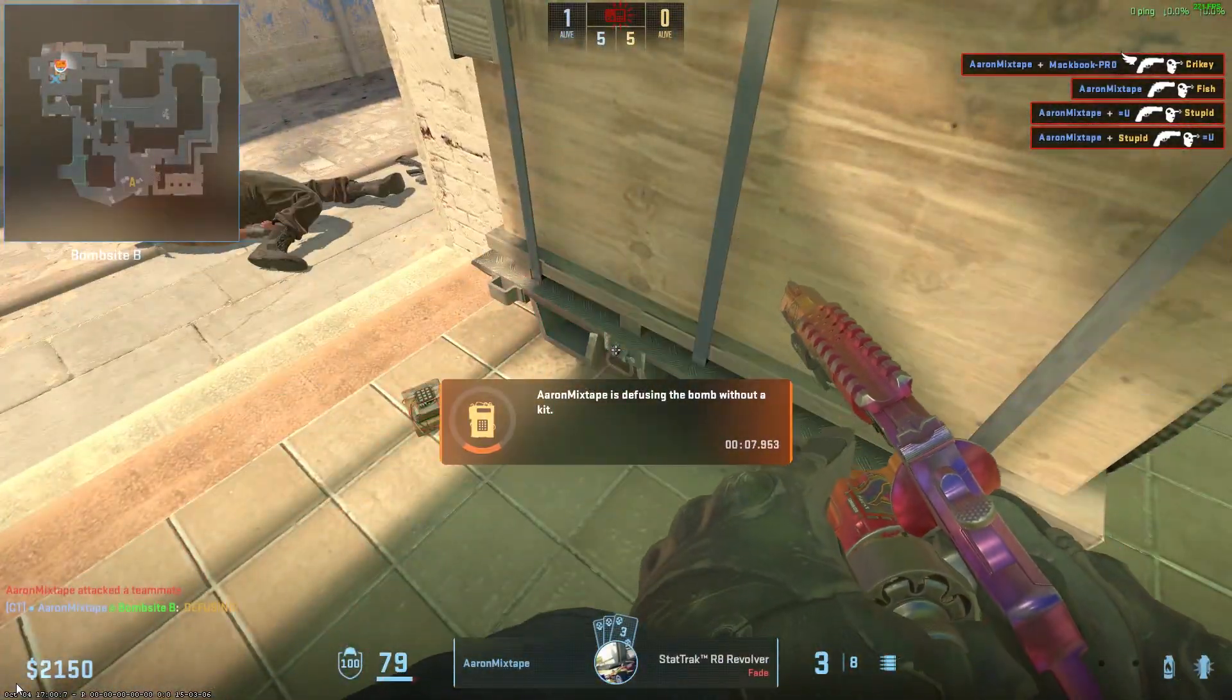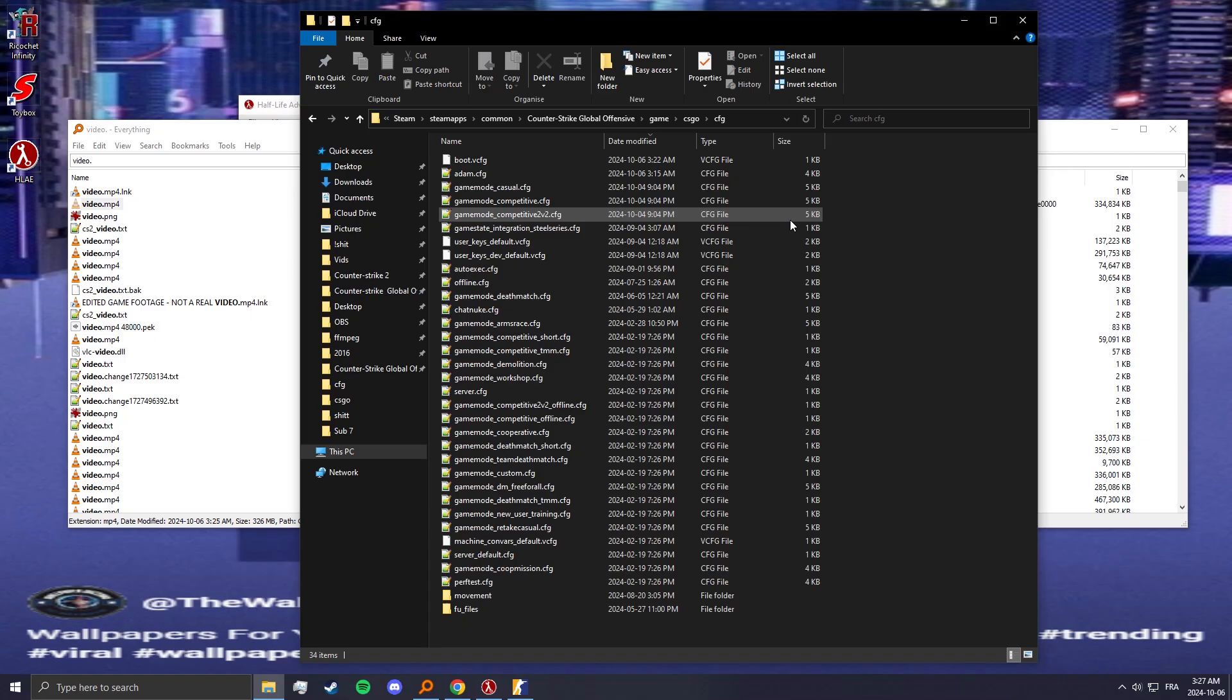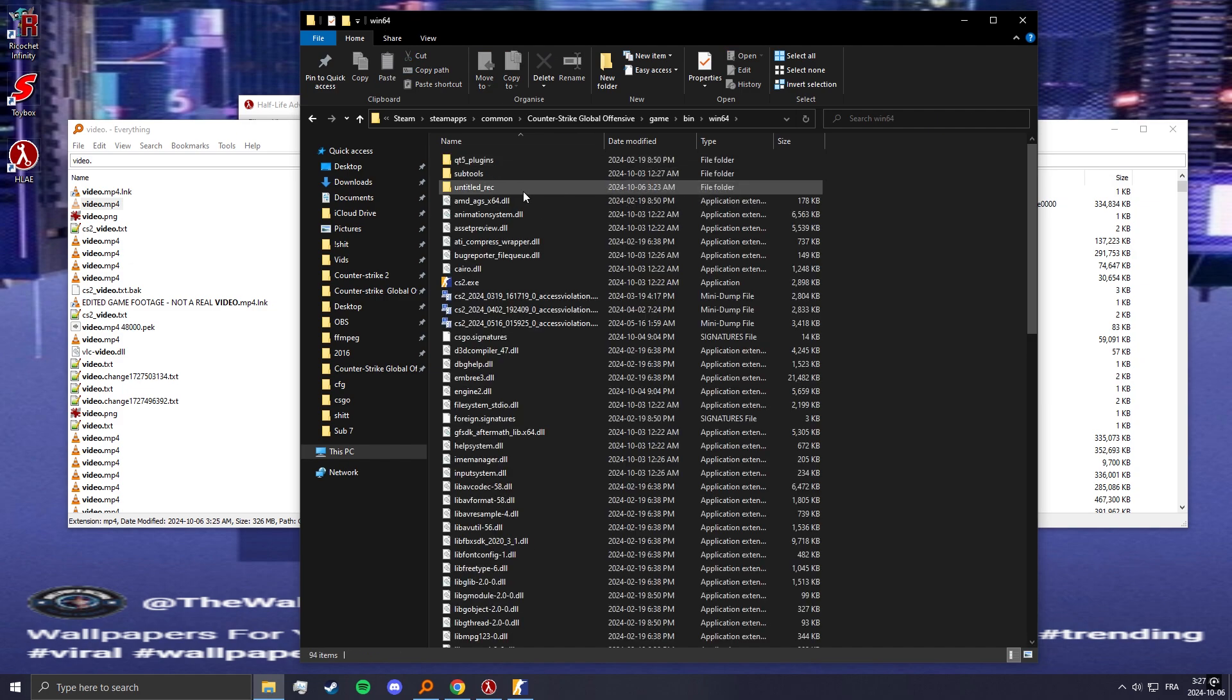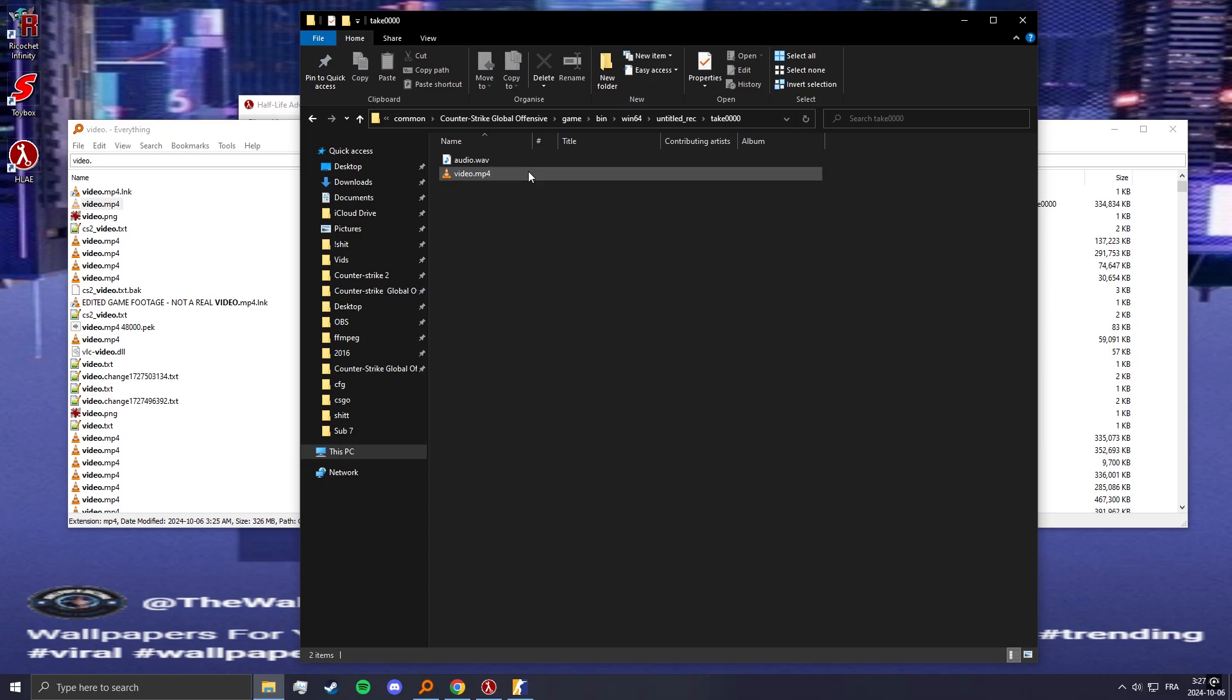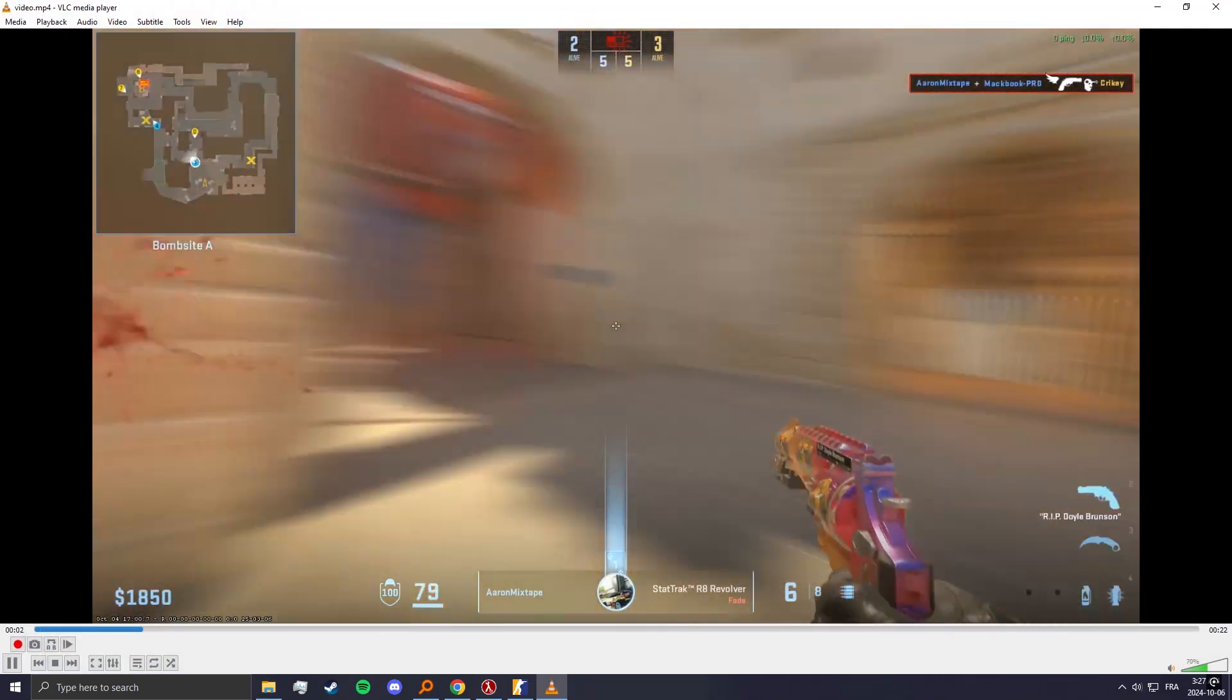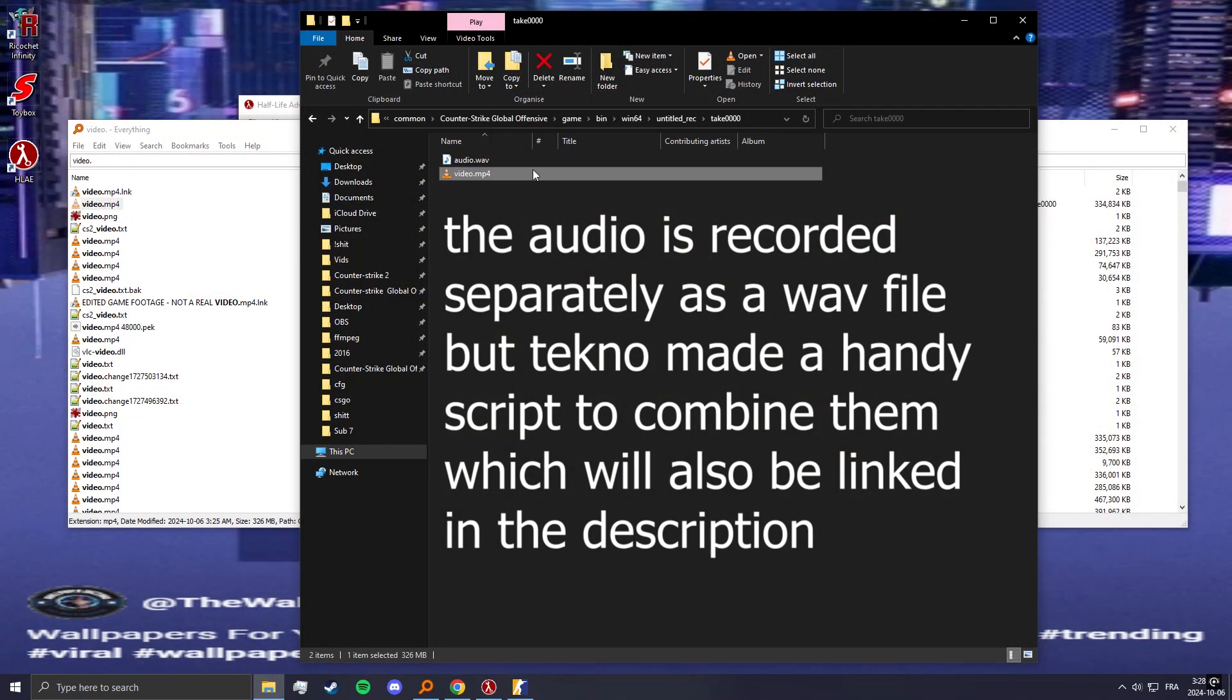Once you're done recording just press O again and then tab out. Go to Counter-Strike, game bin, win64, untitled_rec and your clip should be here. As you can see it has motion blur already applied and it's just 60 FPS which you can use for your frag movies, works perfectly.